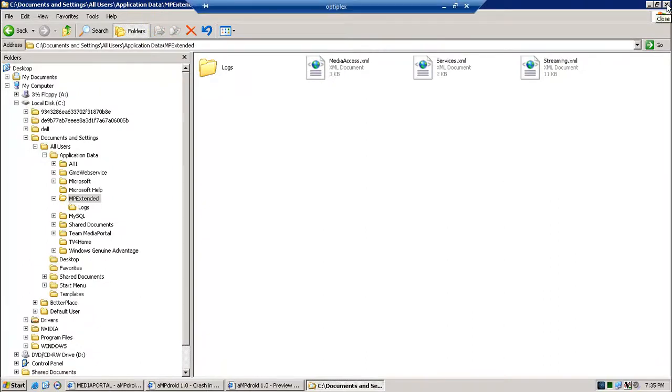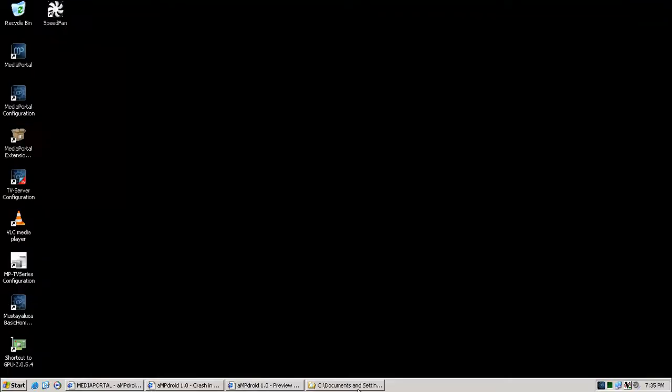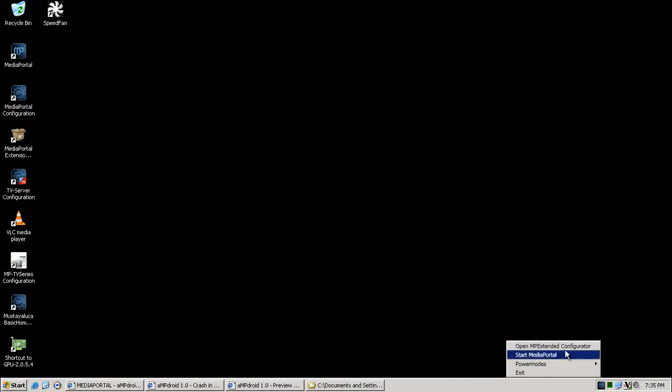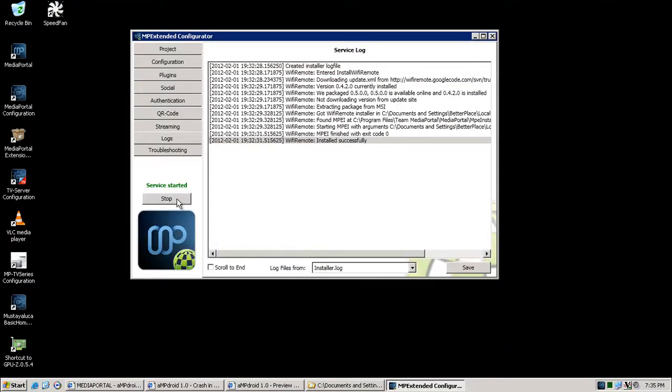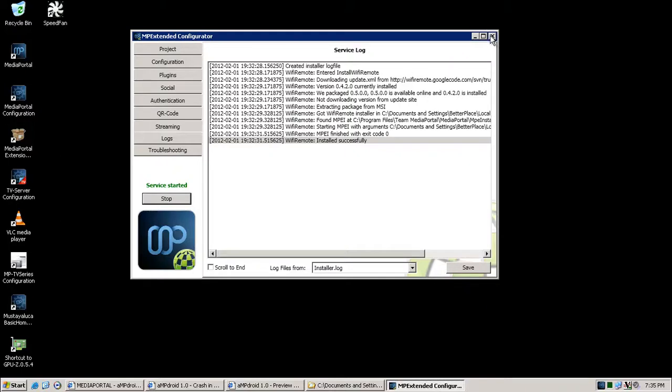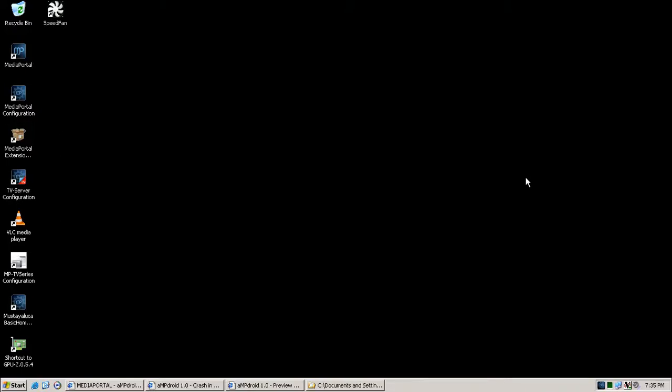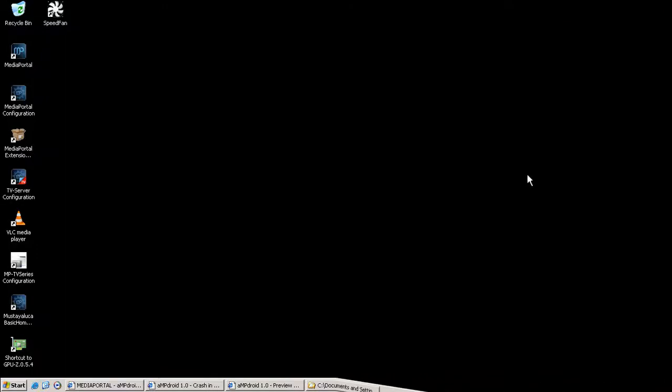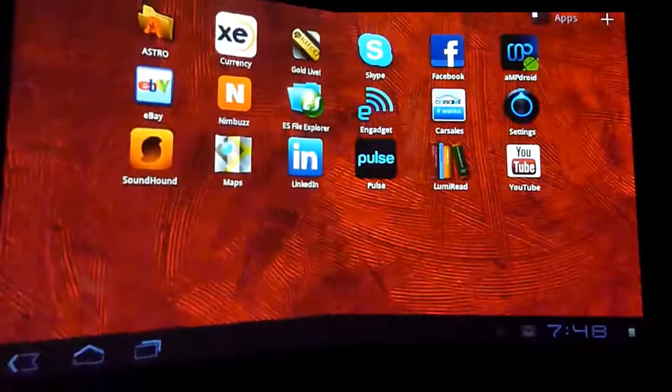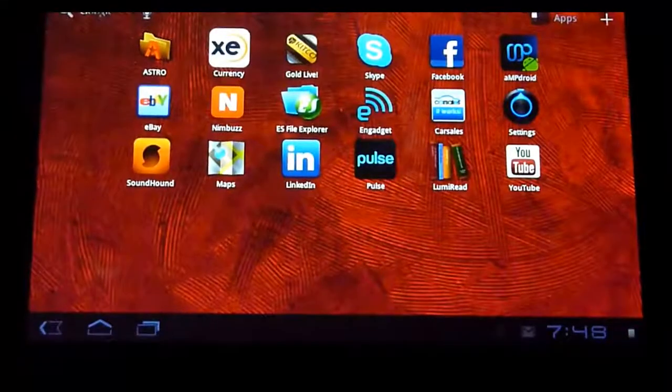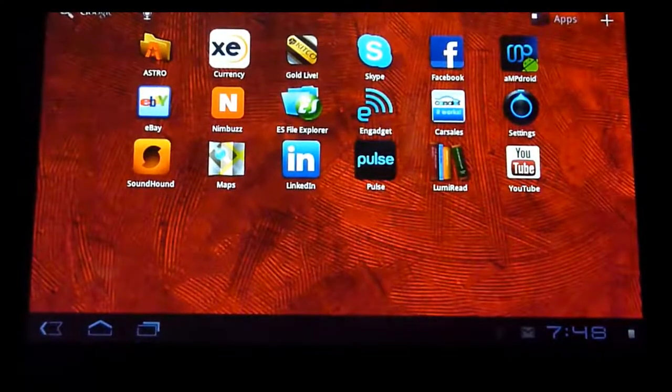Alright, so the best thing to do now is I'm just going to stop and restart it just in case. So there you go, service started, and basically now you just log on with your device and I'll have another video showing that shortly.